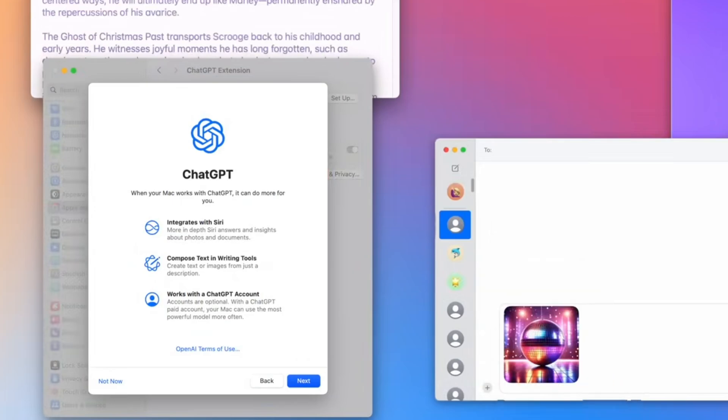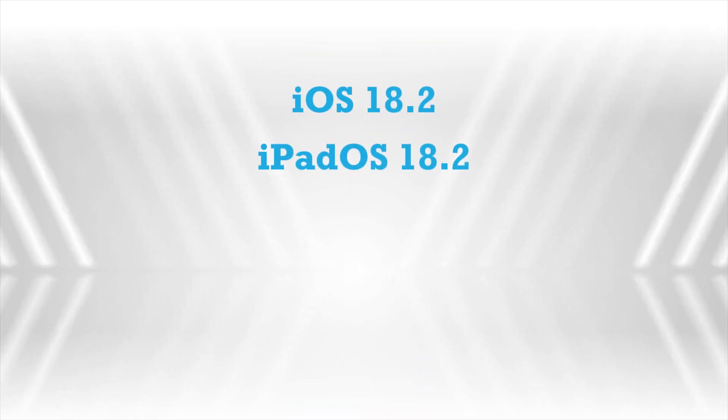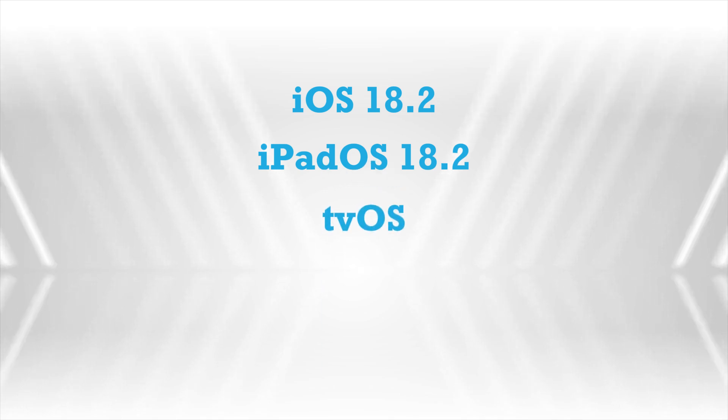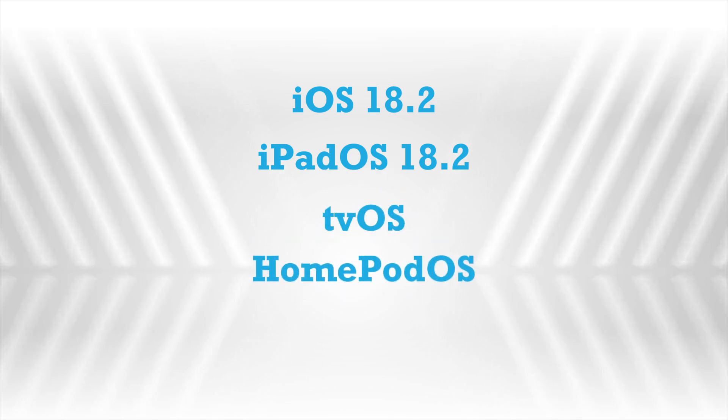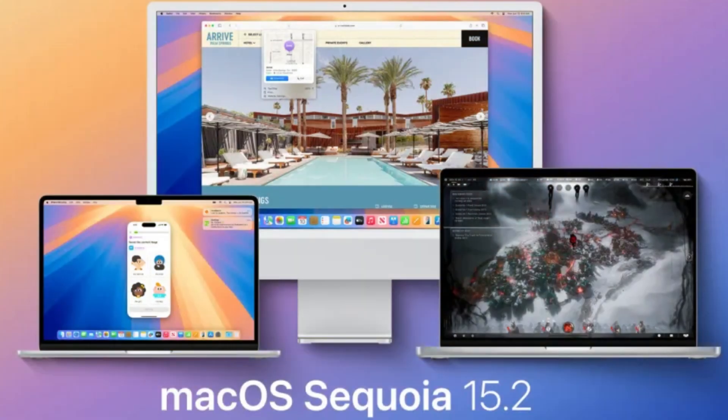It was released alongside updates for iOS 18.2, iPadOS 18.2, tvOS, HomePod OS, and Vision OS, so Apple has really gone all in this time.